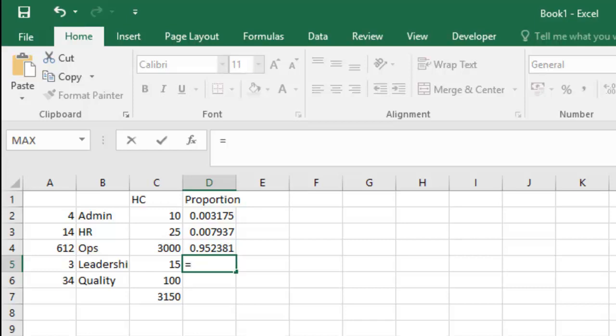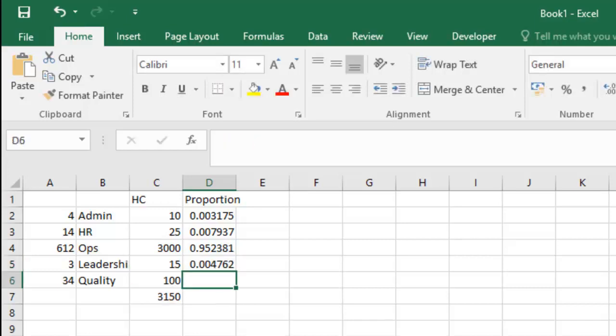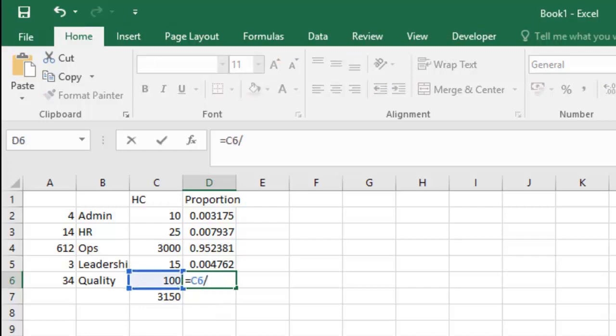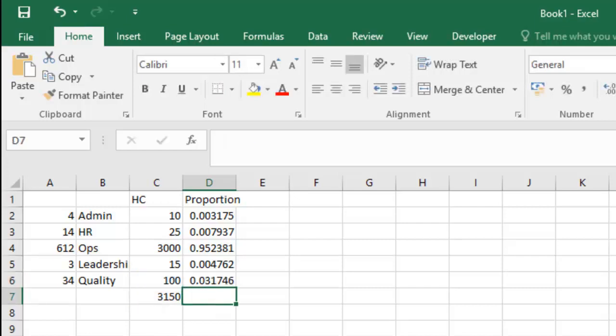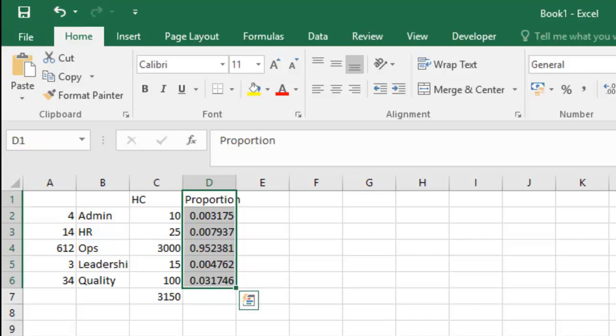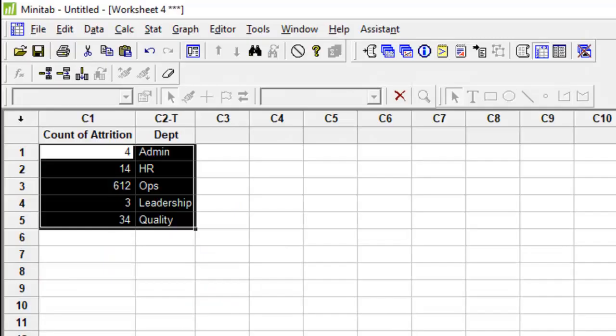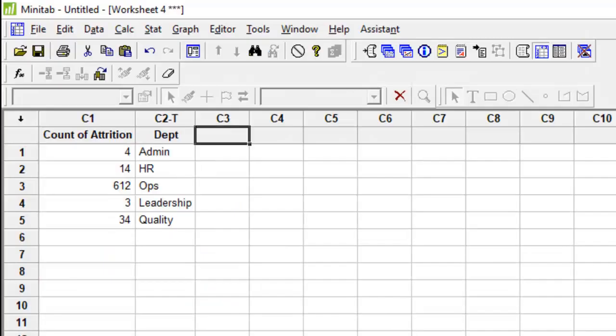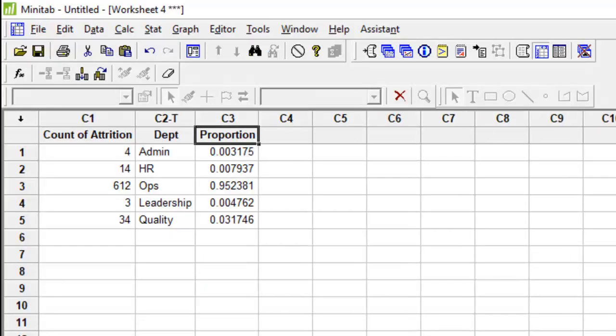So this is your total proportion. To be able to check whether your proportions are correct or not, when you add this proportion, it shall always be equal to 1. So now create this data, go back to your Minitab sheet and paste.